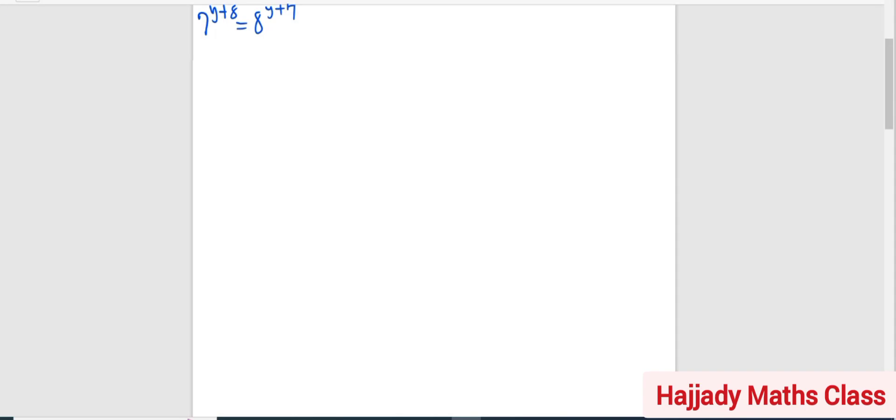Hello viewers, welcome to Ajahn Math Class. Today we shall be solving this question which is 7 raised to power y plus 8 equals 8 raised to power y plus 7. Don't forget this is an Olympiad question.